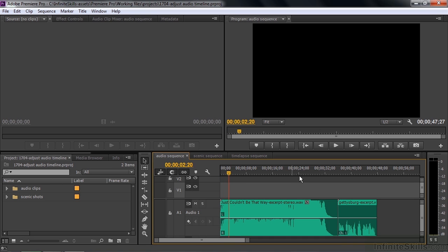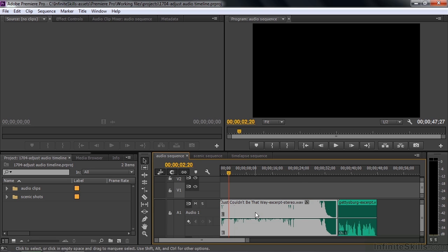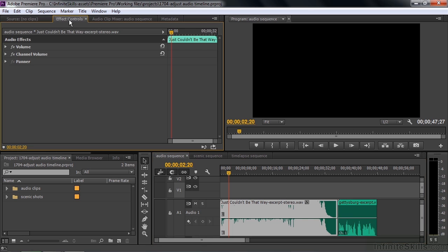You can see it goes right up to 0 dBFS. If we want to drop the volume, we can do that inside the Effect Controls panel, but it's more intuitive to do it in the timeline. I'm going to select this clip, make it active, and open up the Effect Controls panel so you can see the changes.